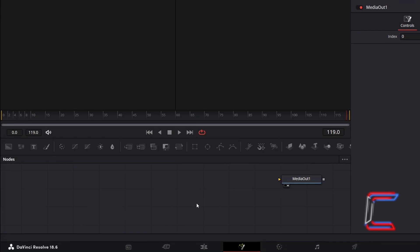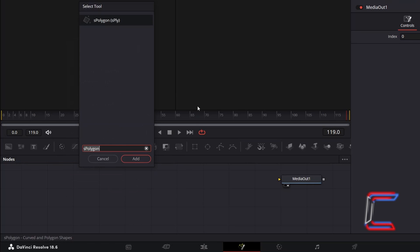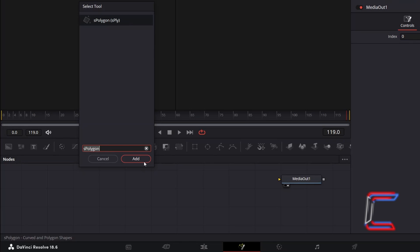Inside your Fusion Nodes section, ensure that all of your nodes are deselected by clicking on the empty nodes grid, holding Shift and press Space. Use the search box at the bottom of the Select Tool window to find an S-Polygon tool. Select this and click on Add.